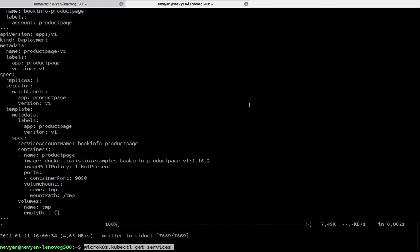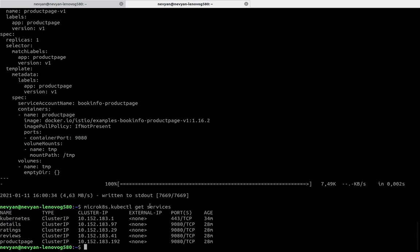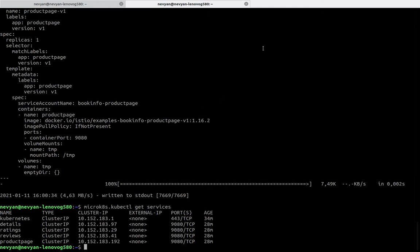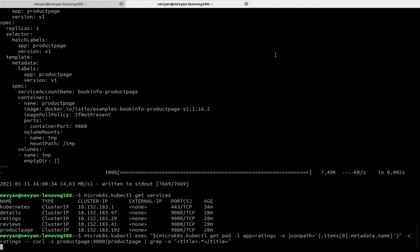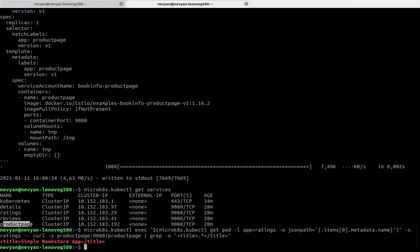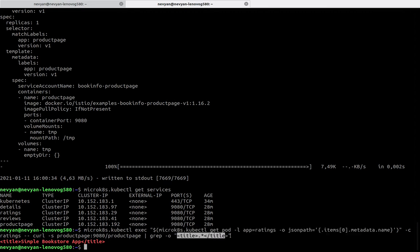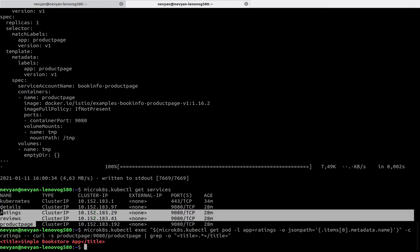We can see the services with microk8s kubectl get services. We see that we have details, ratings, reviews, and product page — three different services with associated containers. We can grab content directly from the product page by entering into the pod with the ratings label and running a curl command from that pod to access the product page and grab the title. This confirms that services can reach each other.